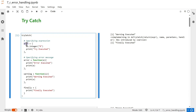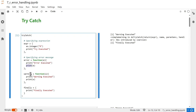The first component is the expression block, where we provide the operations or code we want to execute. The second block is the error block, where we define a function that will be executed if any error is found. For simplicity, we are printing 'error executed' and then printing the error message.